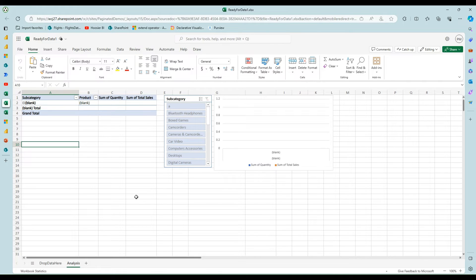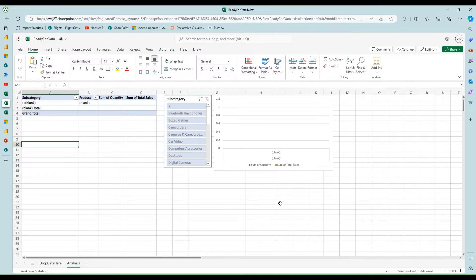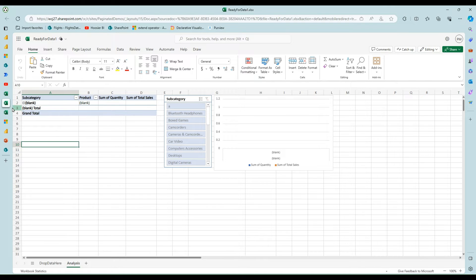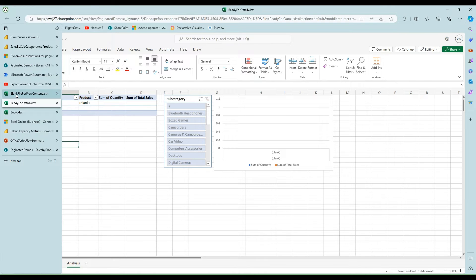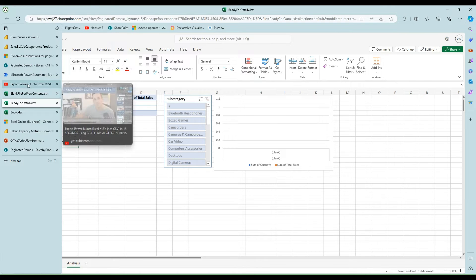And so, again, very basic Excel, but use your imagination. You can go crazy with this and pre-build a lot of your formatting and calculation, et cetera, and just drop the data in and refresh it.